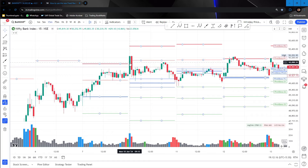So in this case, CPR is wide, expectation is a sideways day, and the first candle itself has moved 400 to 450 points smoothly. It is better to avoid Bank Nifty on that particular day completely.